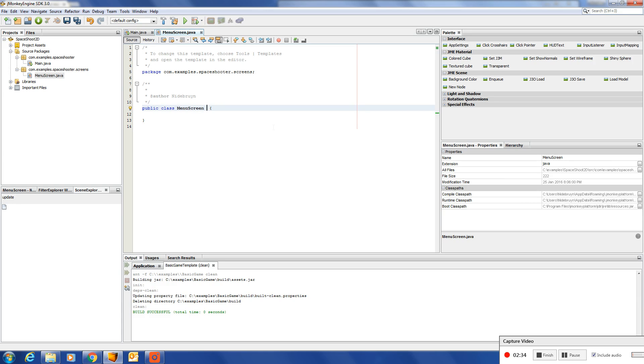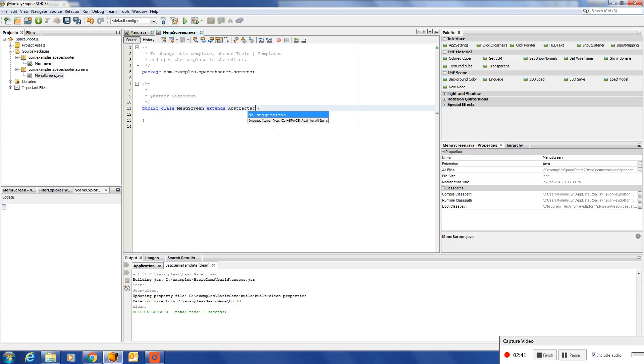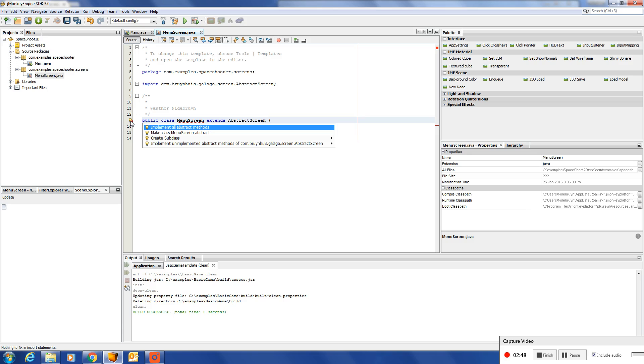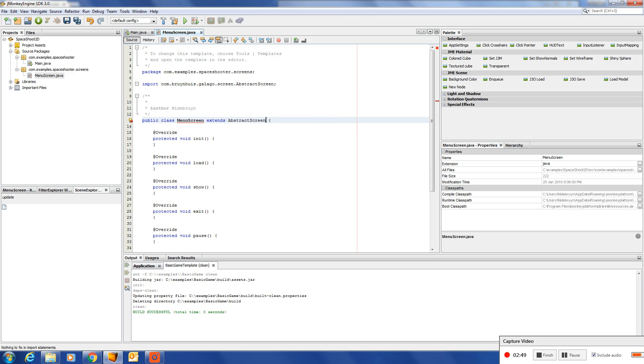The screen can extend abstract screen inside the GALIGO framework and then implement all abstract methods.